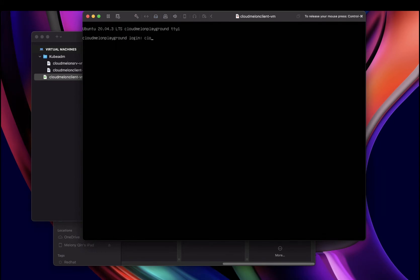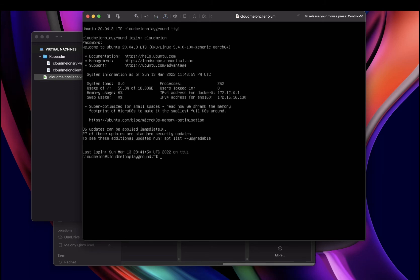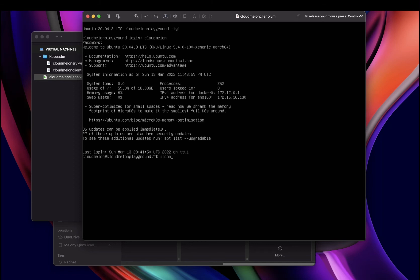After you come back, you'll see the hostname has been changed. Now you can use ifconfig to check the current IP address of this new VM.